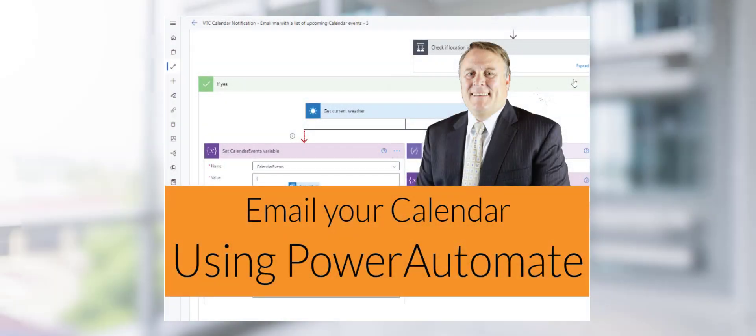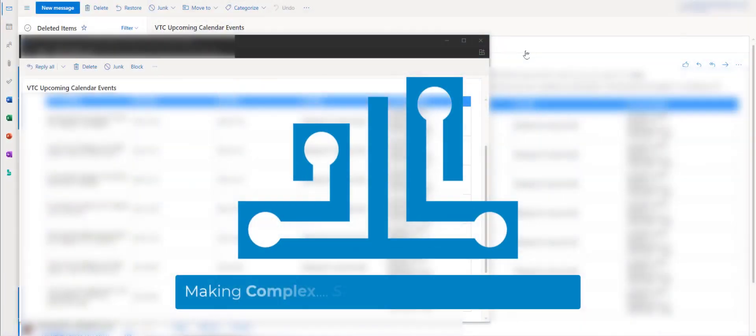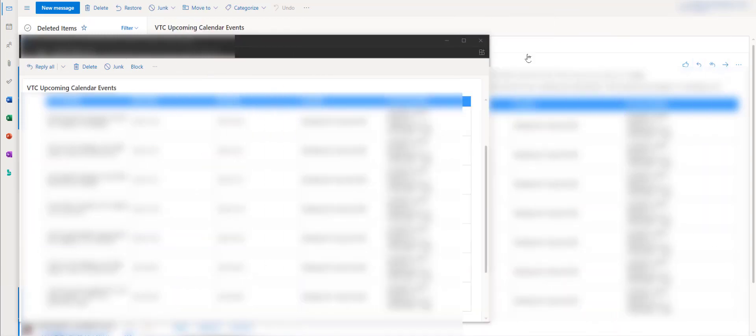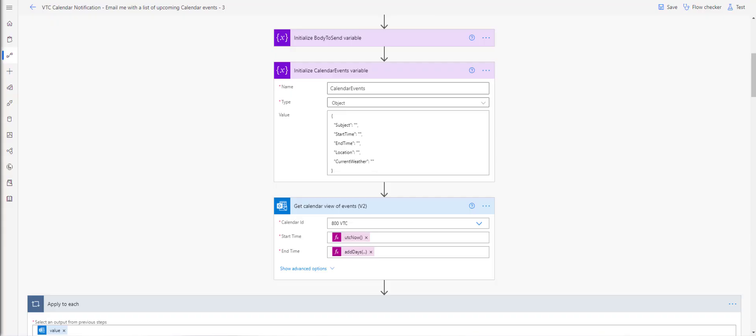If you need to monitor a calendar or send out a daily report of calendar events via email, you can certainly do that. In this video, we're going to show you how to implement that within your environment. Let's jump right into Power Automate.